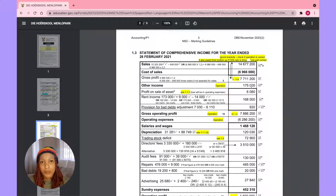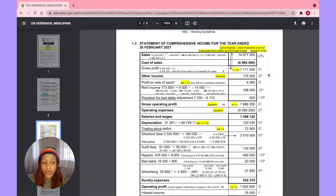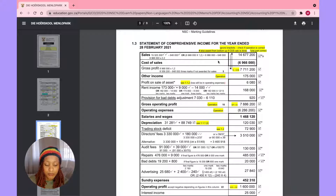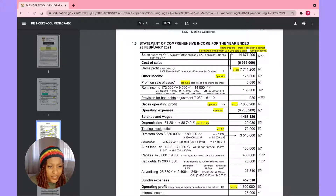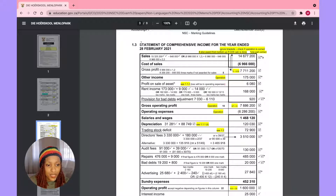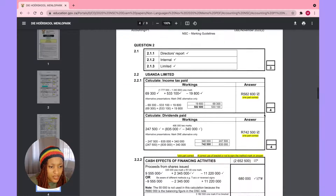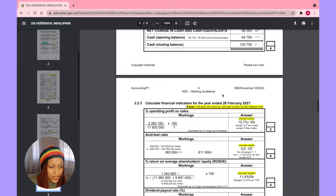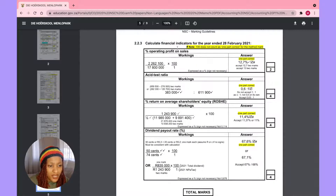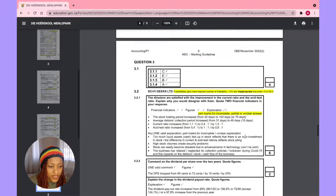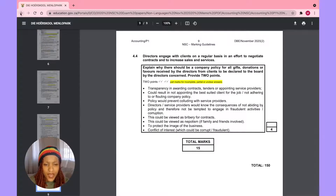When you're using your answer booklet it will show you the exact format. You don't just use a plain page — on the booklet you'll see they even give you the statement heading already, which is nice. In university you have to state the company name and financial statement type yourself. They give sections for workings and a separate side for the final answer. To download, just click the download button and save it to your desktop.